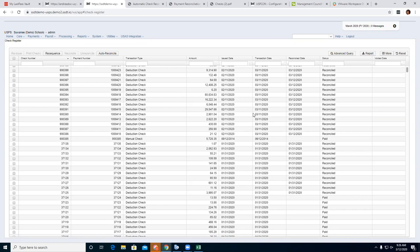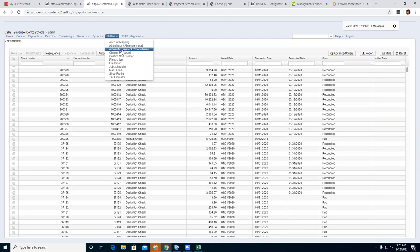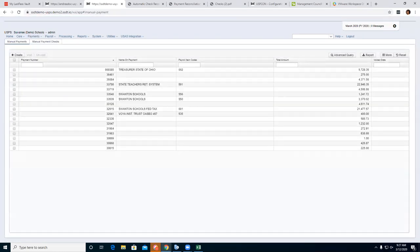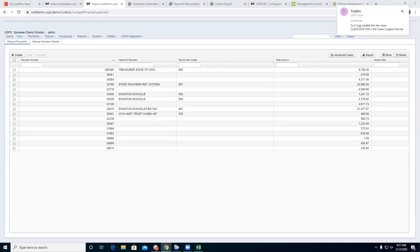Any questions on auto reconcile and the setup for pay rec? We'll go on to our next section under manual checks. Manual checks options — for those familiar with Classic, this is your hand check option.